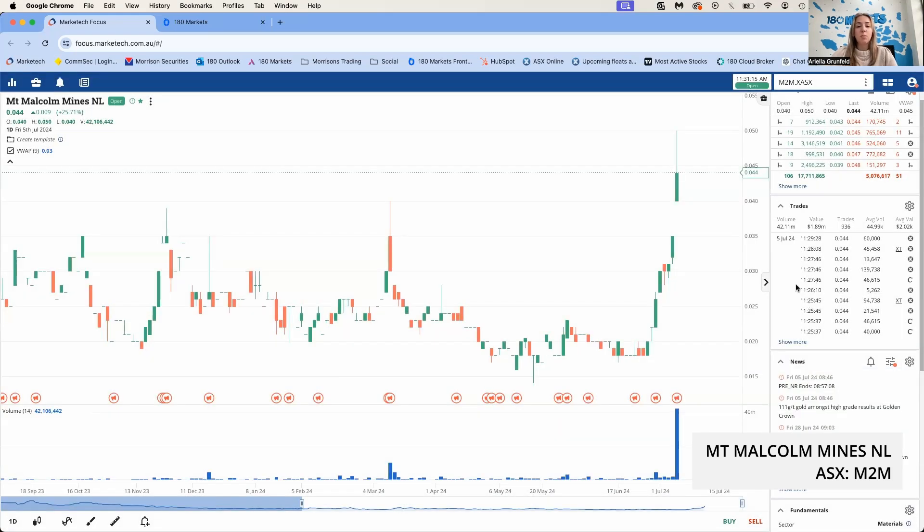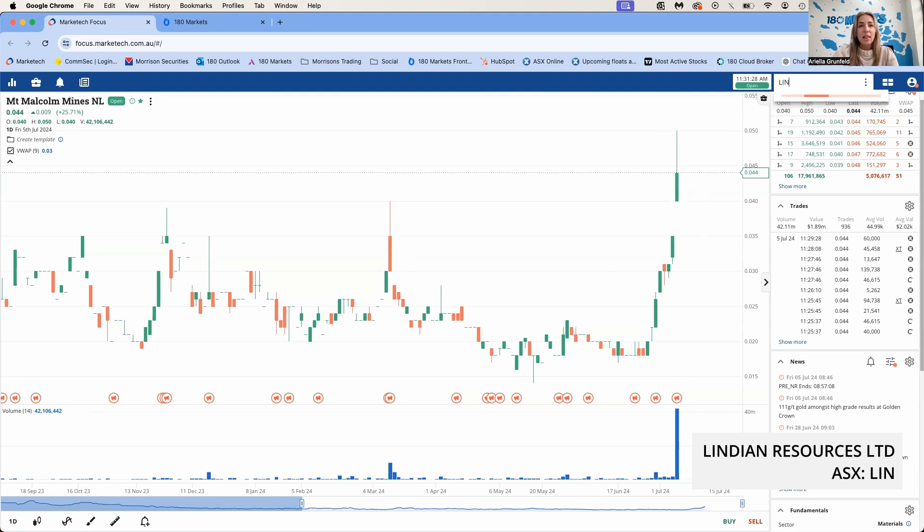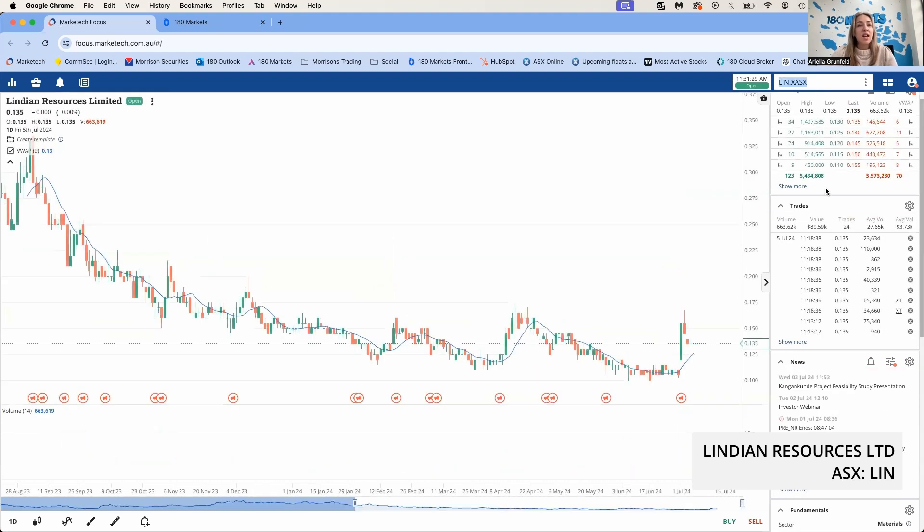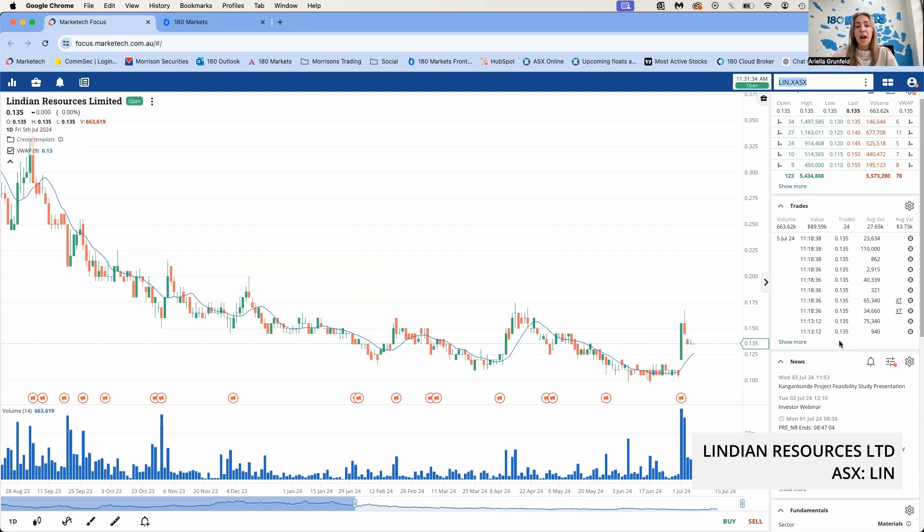They've also got their site preparation ongoing for the bulk sampling program and they're planning drilling to follow up these results. M2M did raise capital recently—they did an SPP to raise just under a million dollars at 2 cents a share. So well done to everyone that participated in that SPP capital raising. You guys have done very well there.